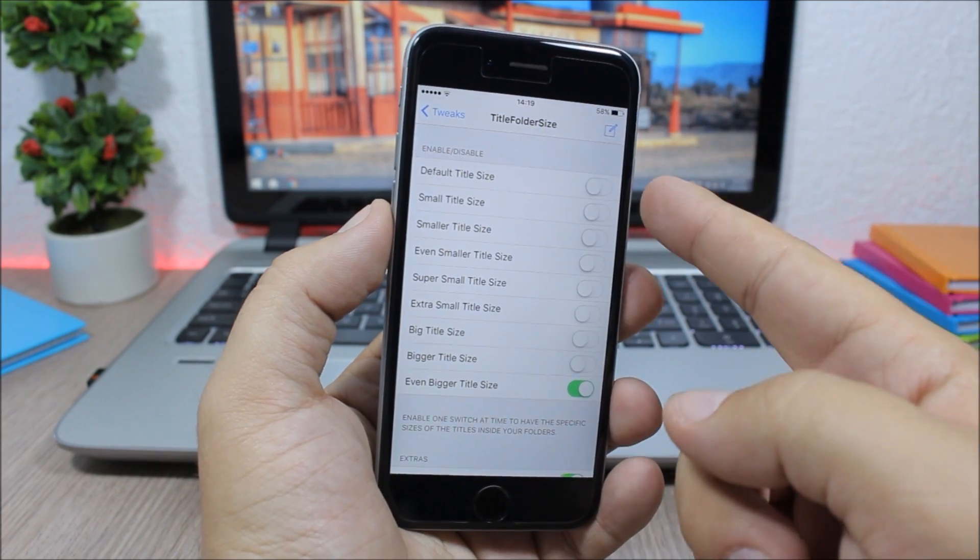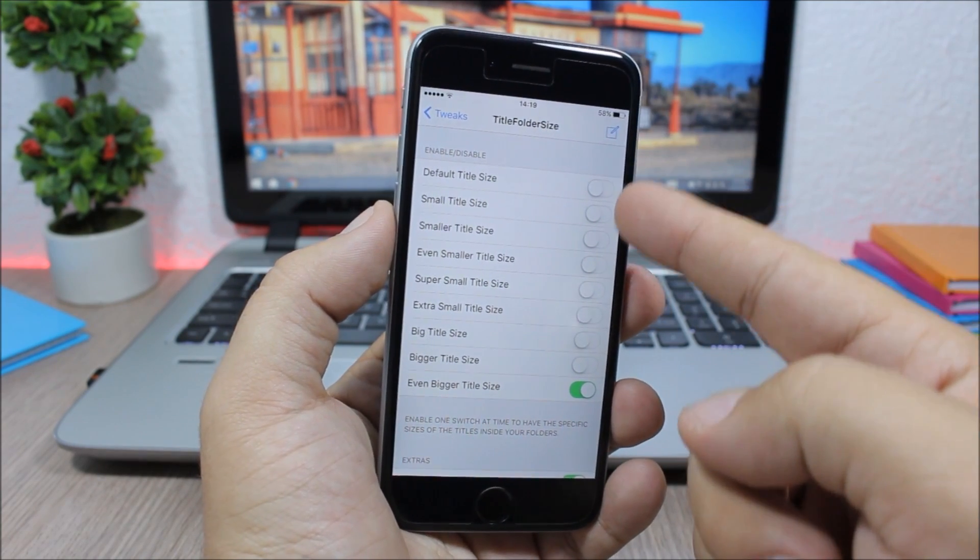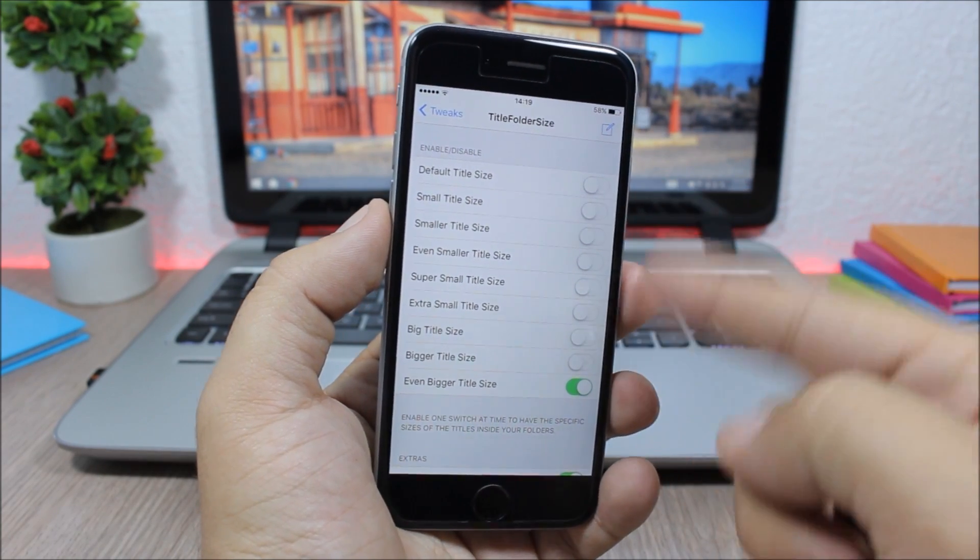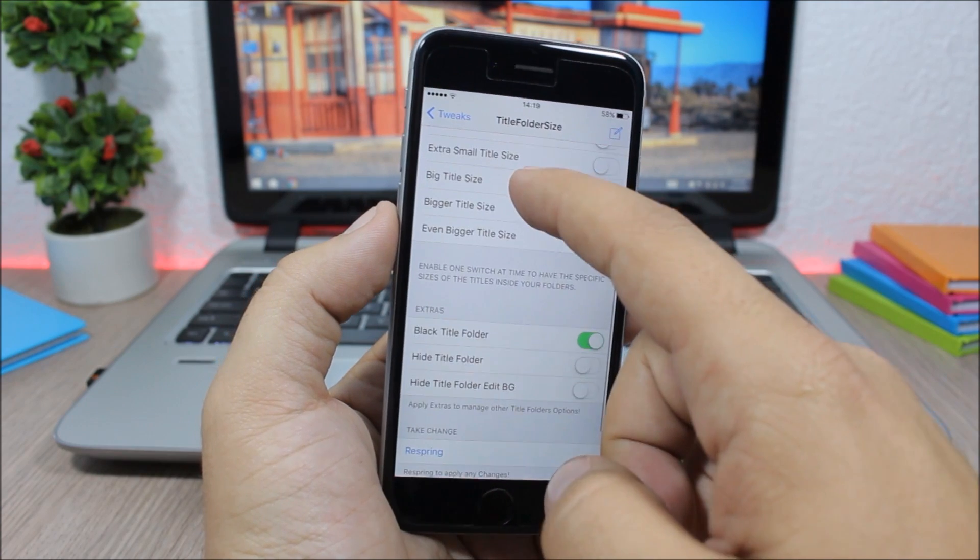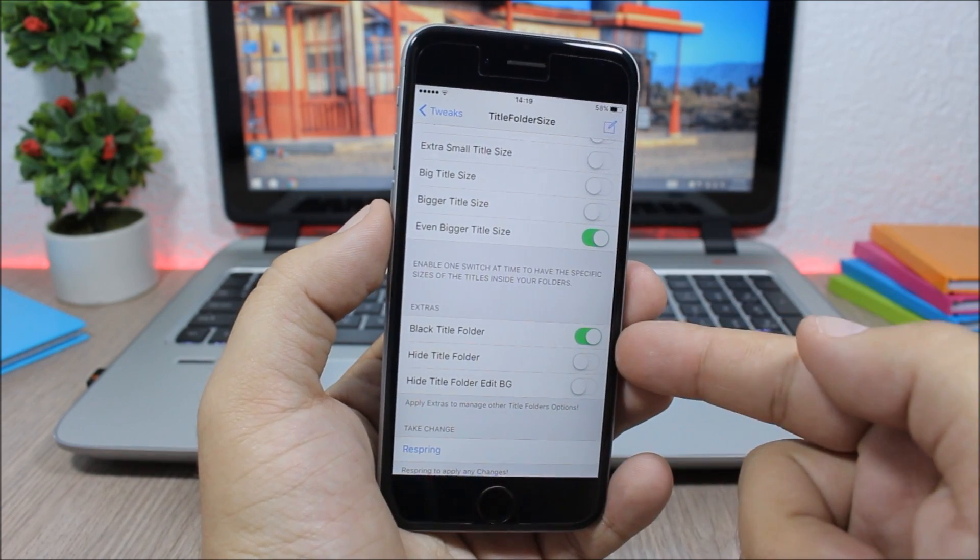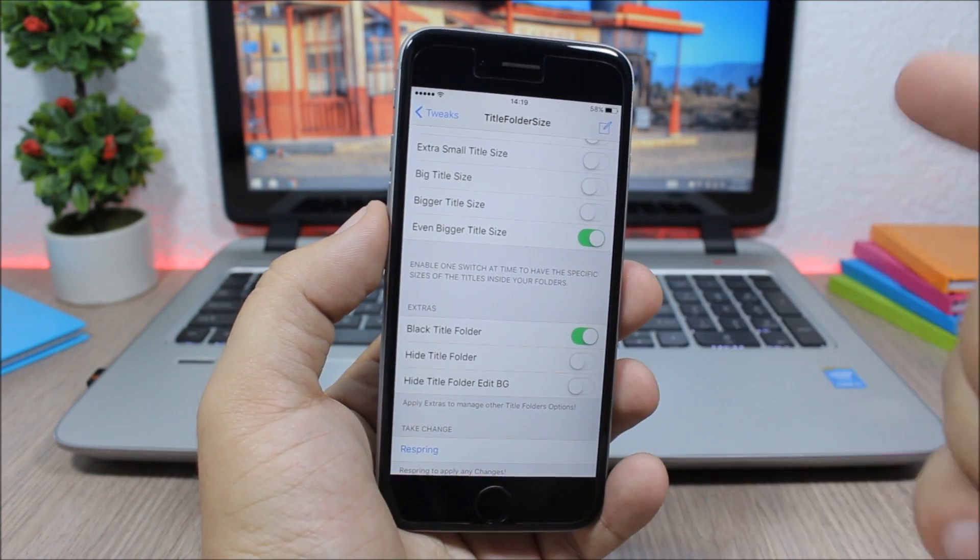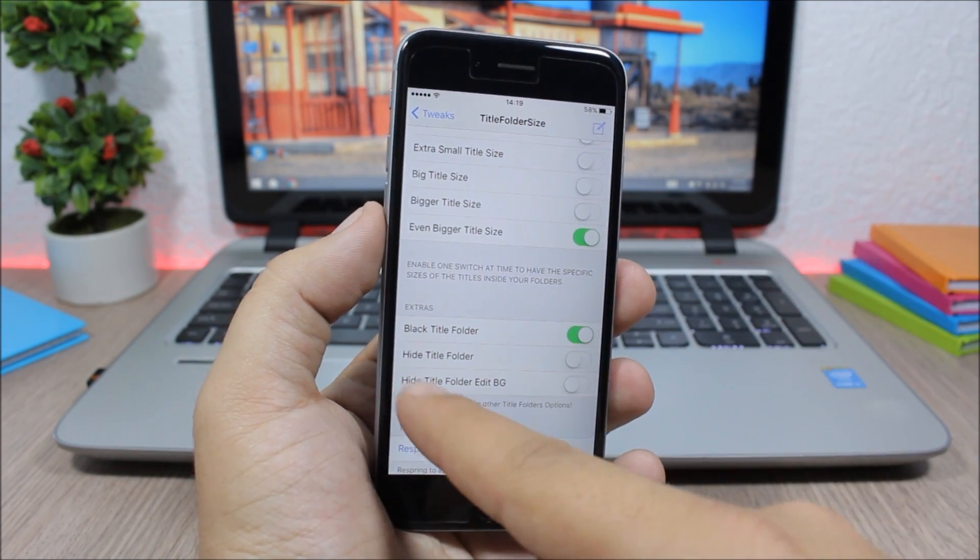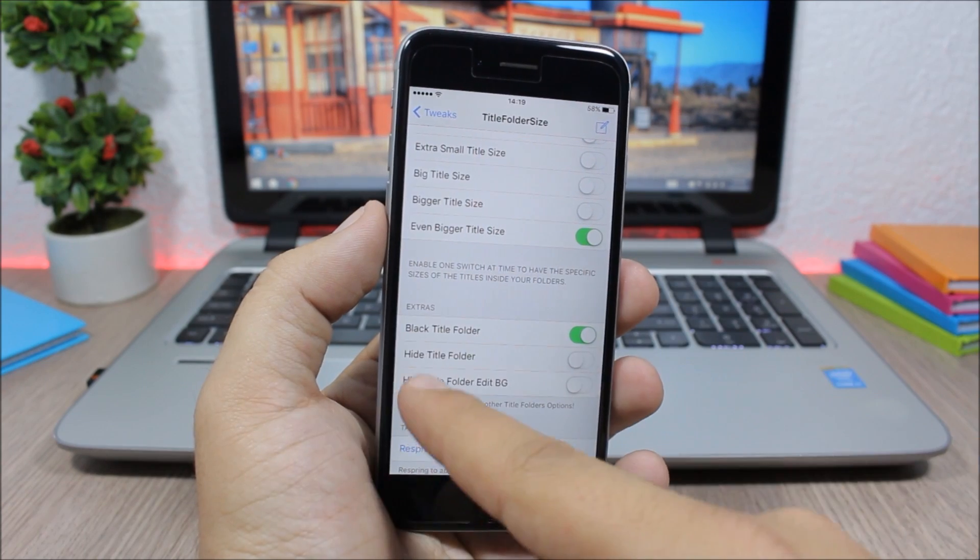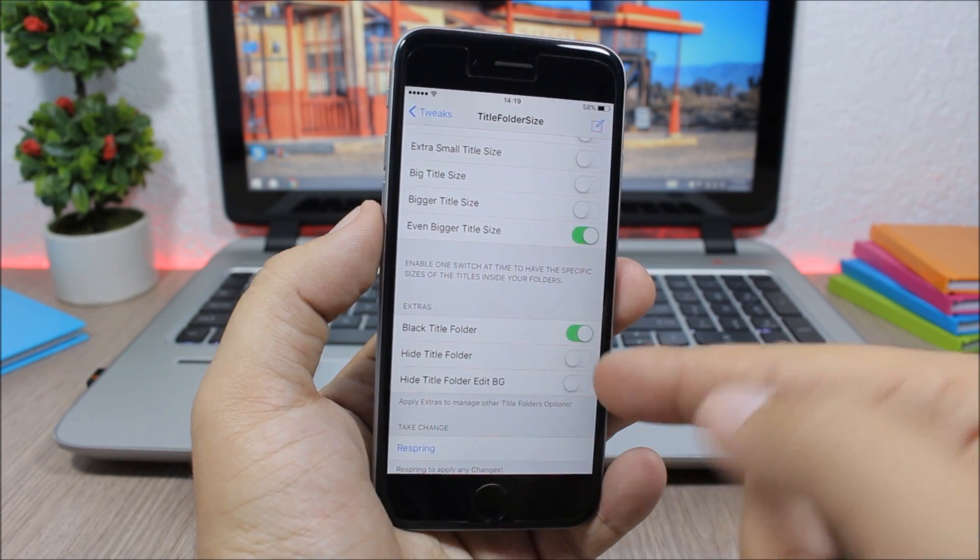You enable any one of them, then lower here you can enable Black Title. You can hide the title or you can hide the title folder edit background.